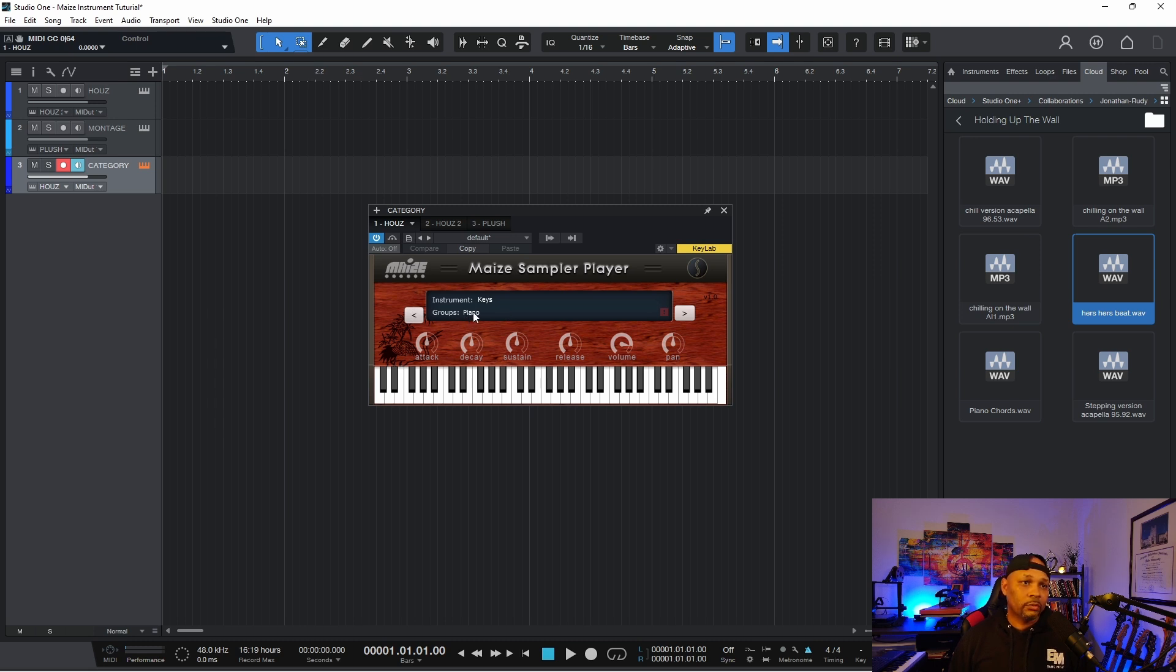Now that the piano group is actually default, that's the first one you're going to see. So if I were to play it.